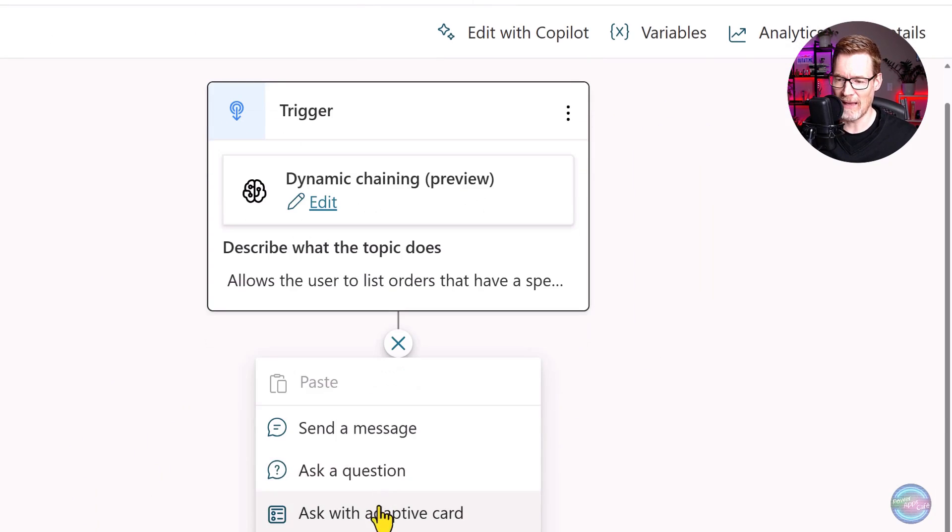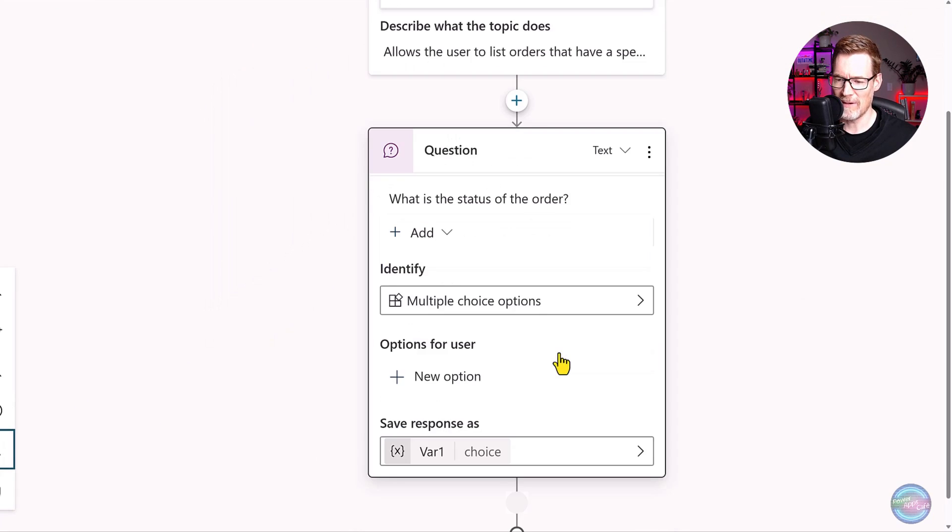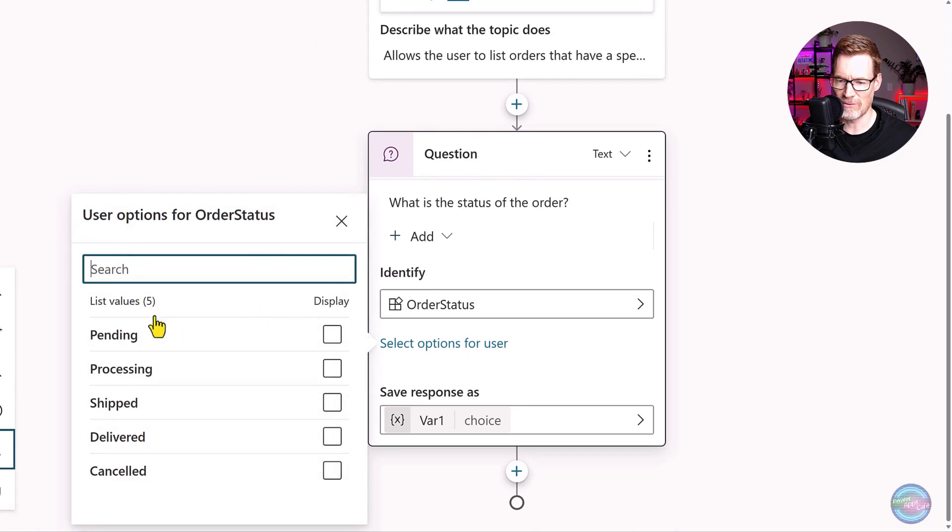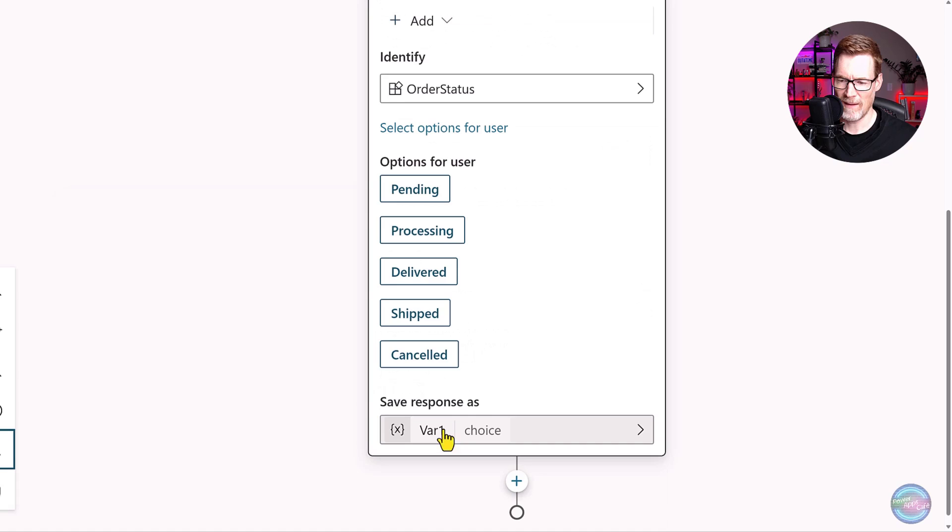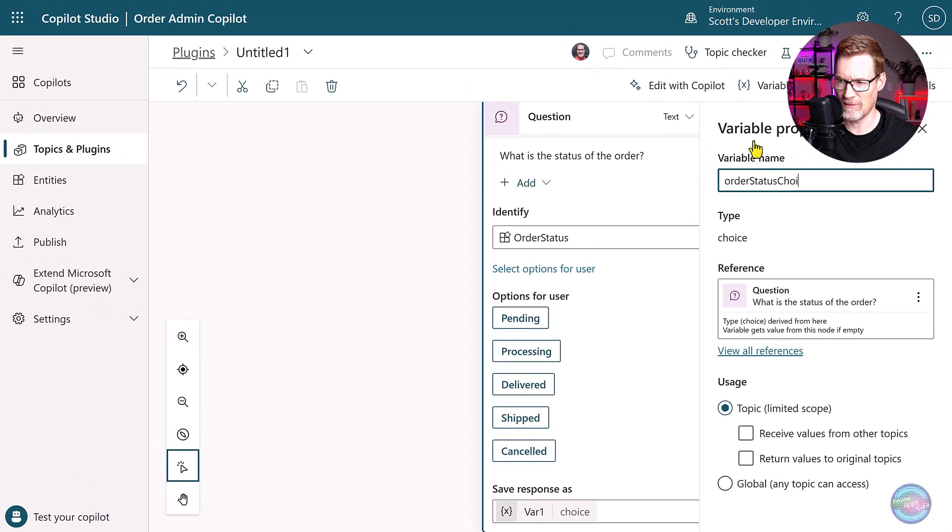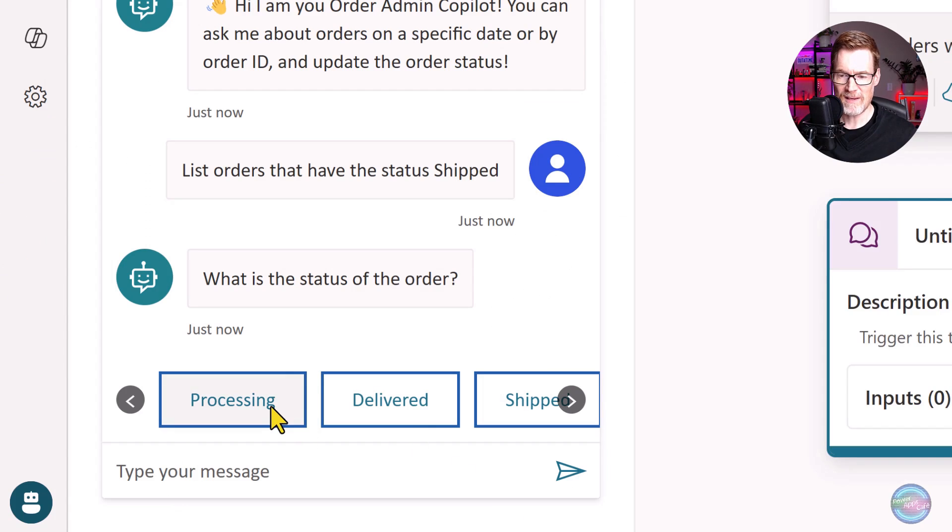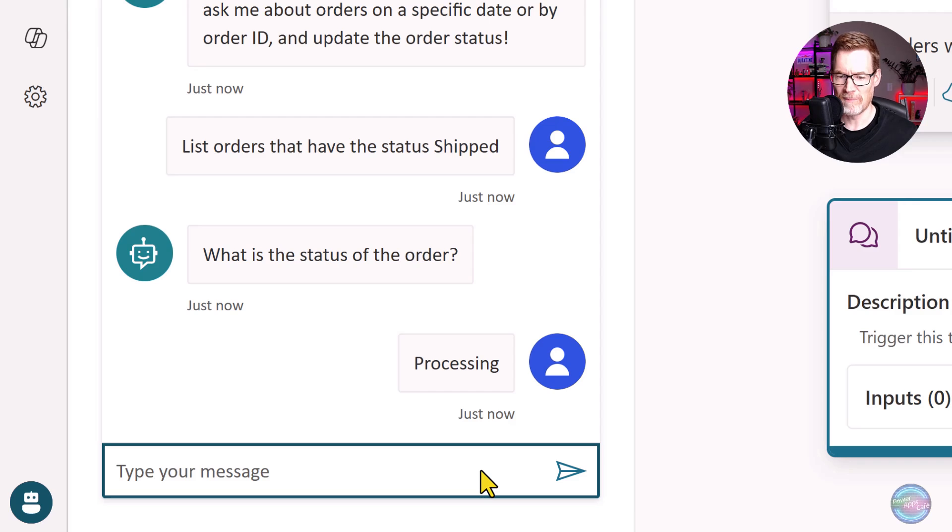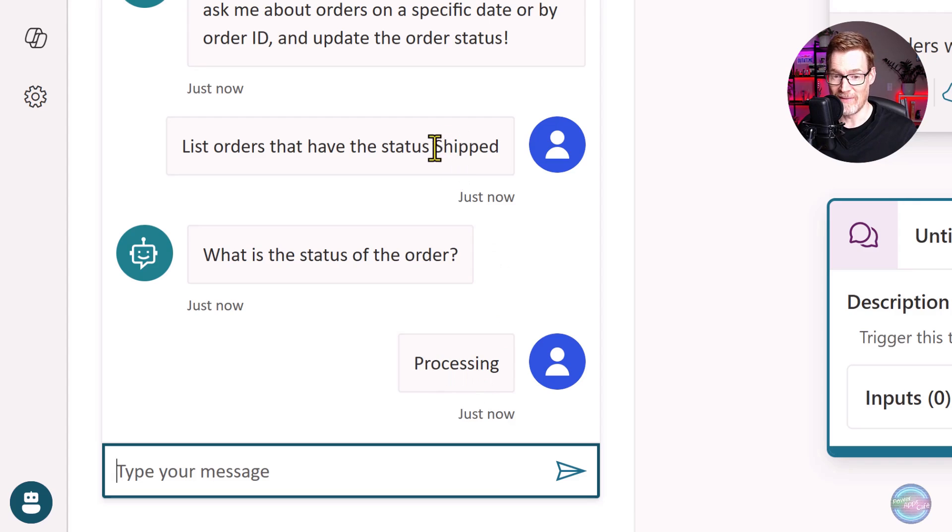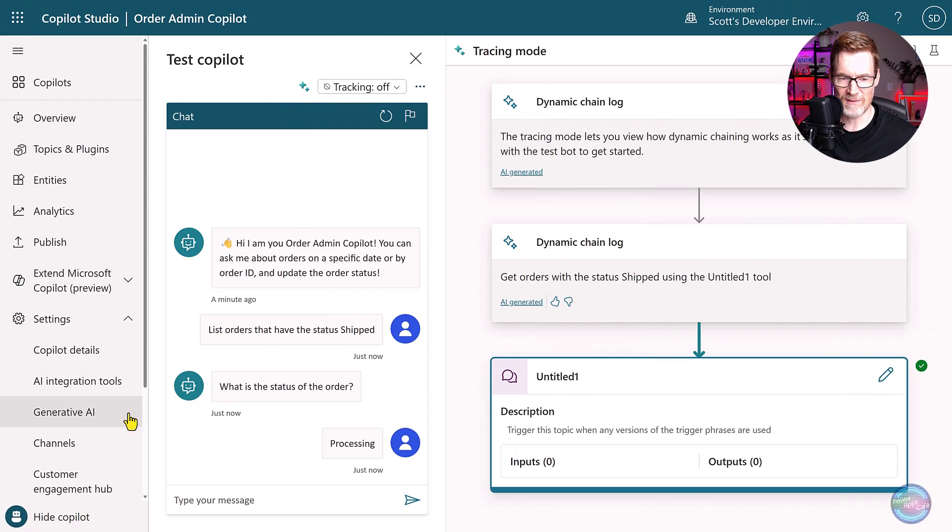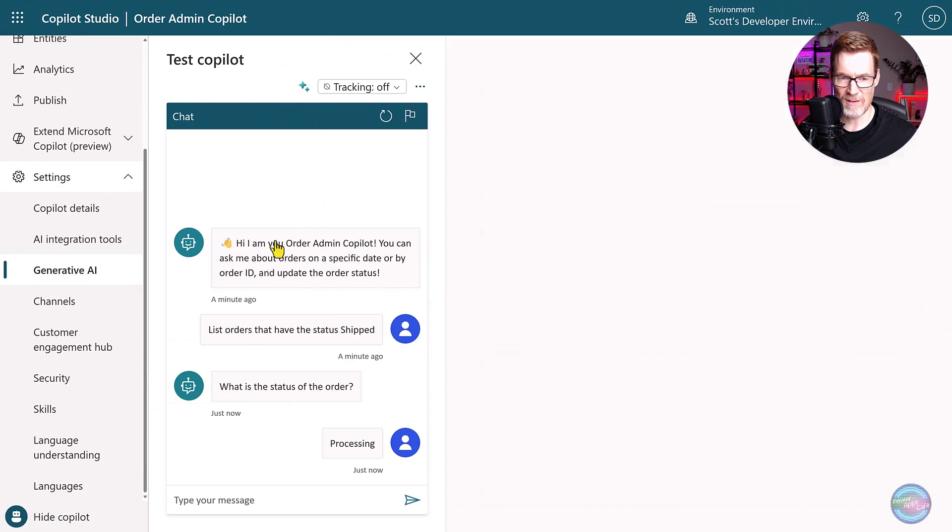If we go into plugins and topics and I deactivate my get orders by status plugin, I go and create another topic. Create it from blank here, give it a description: allows the user to list orders. And it also gives an example. And next we can add in a question here. And this is where we can now select order status. So saving that, we can then test that out.